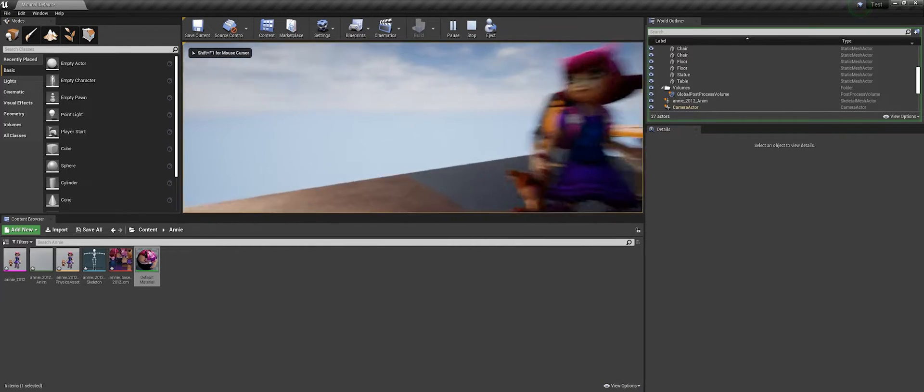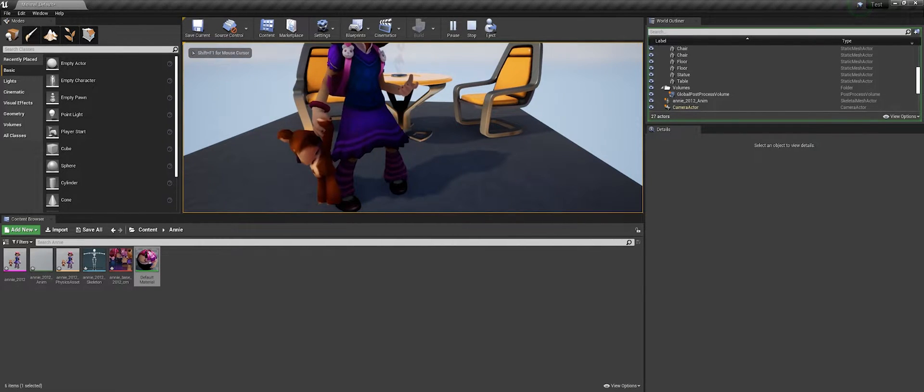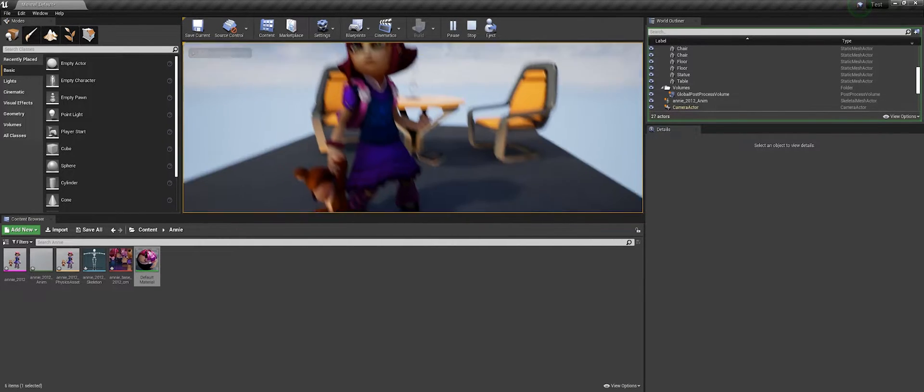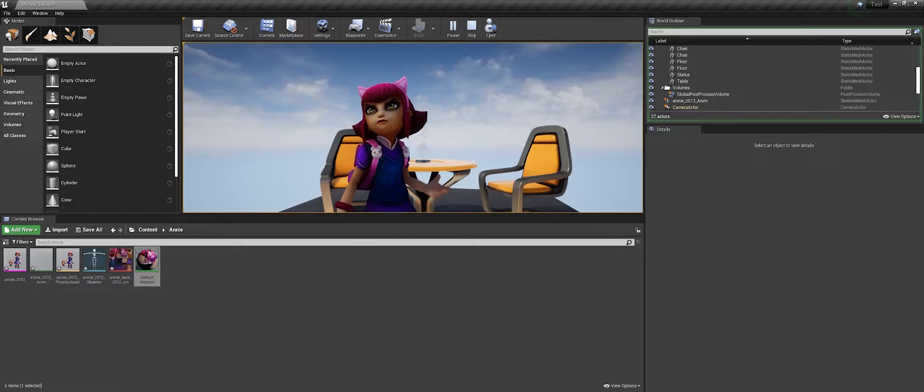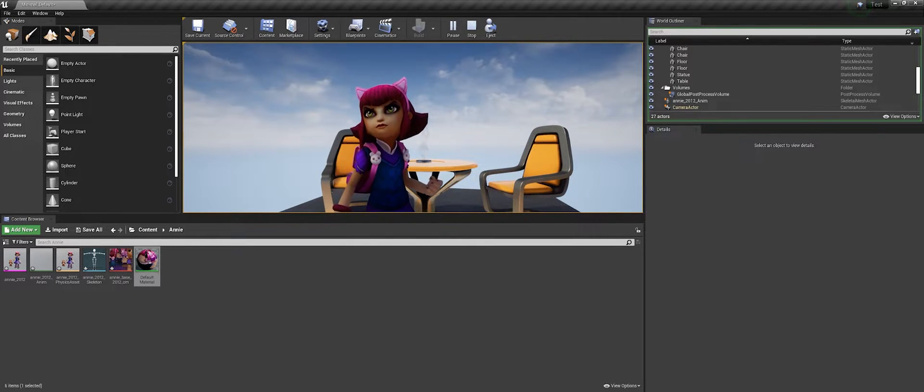So this is a short tutorial on how to get League of Legends models out of the game into Unreal, including one animation.